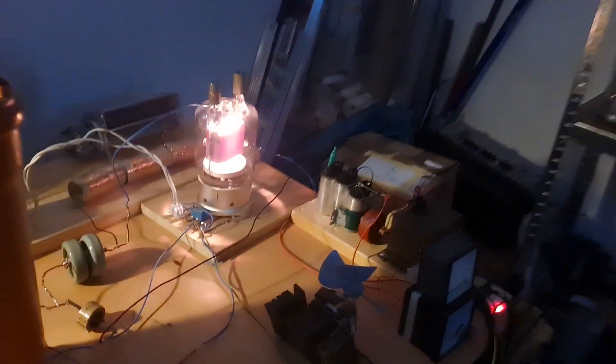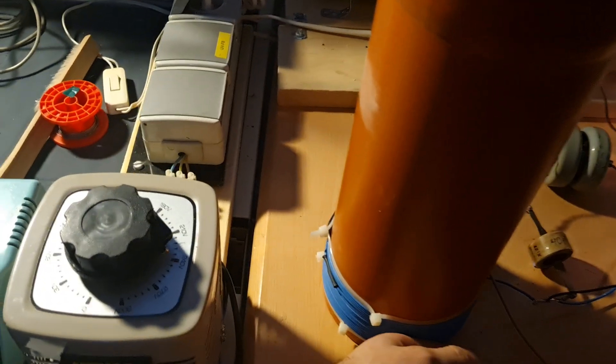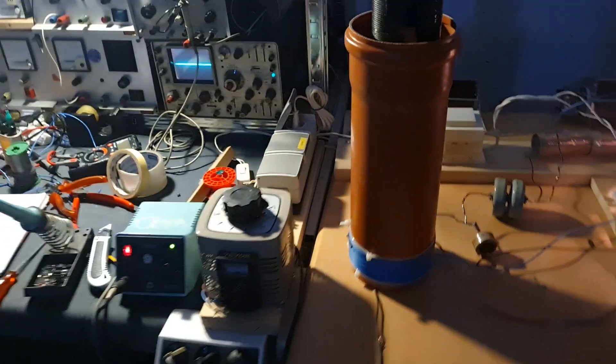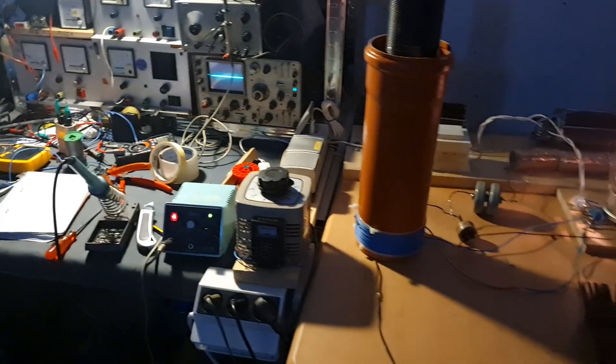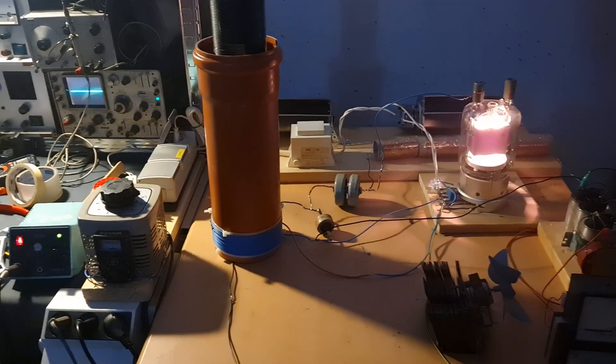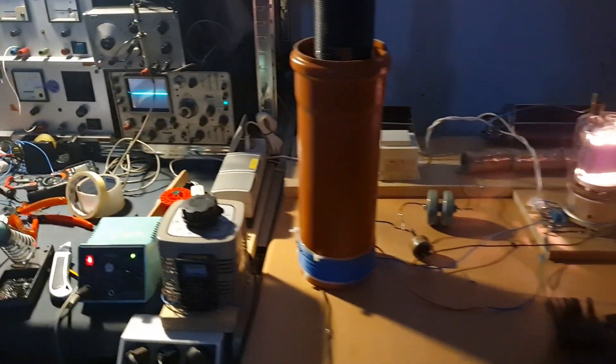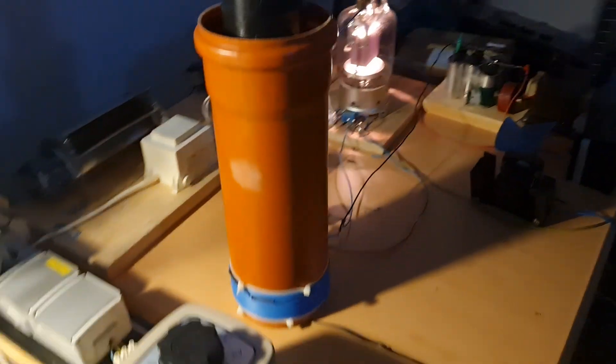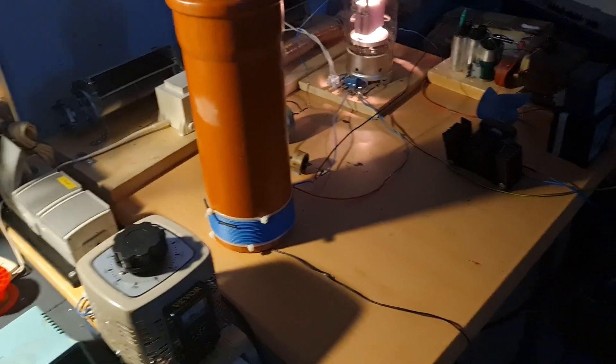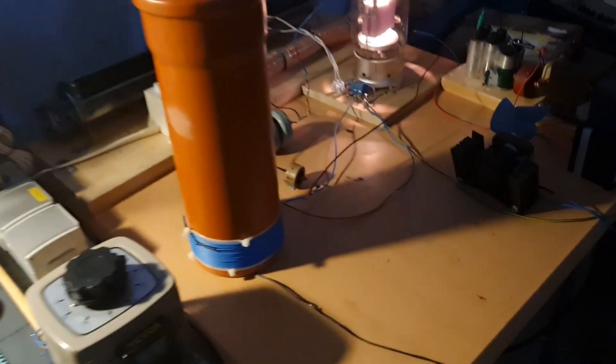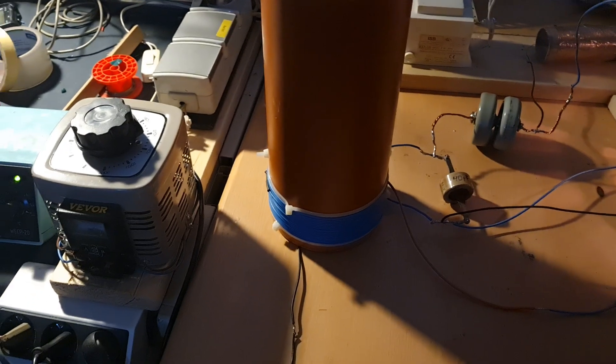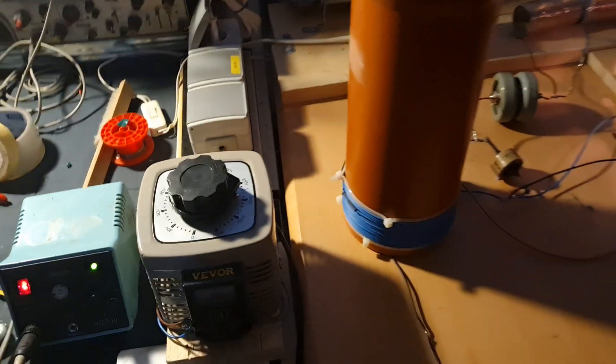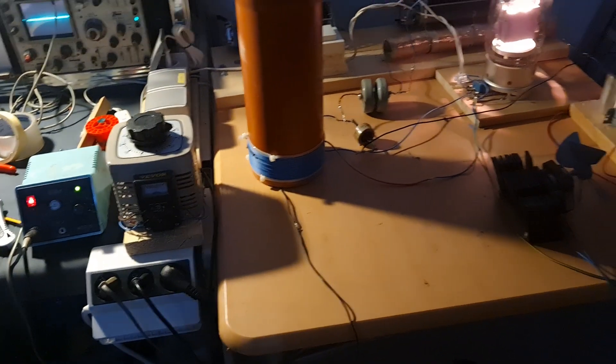Only problem is the primary. It gets really warm. I need to change the wire size on it. The diameter of copper is too small, so there's a lot of current in there obviously.